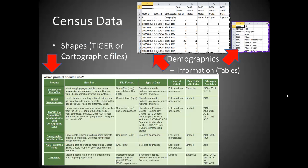In this lab you will download more census data. It's important to remember that census data comes in two different bundles: one is the shapes, which can be TIGER or cartographic files, and the other is demographics, which is information about people. For the most part we'll be downloading TIGER line shapefiles, then importing them into our feature dataset. There is also a FIPS code — Federal Information Processing Standards — associated with a lot of what we download.